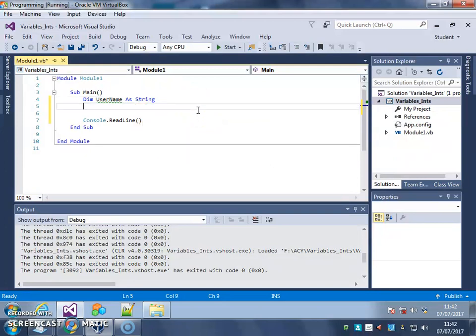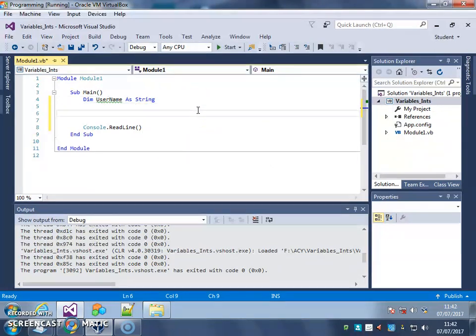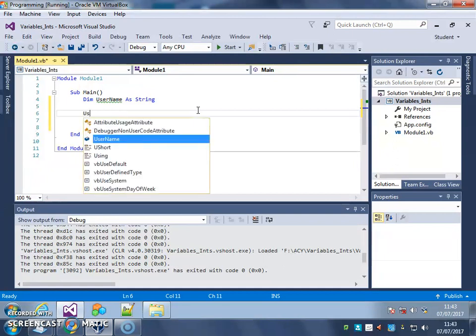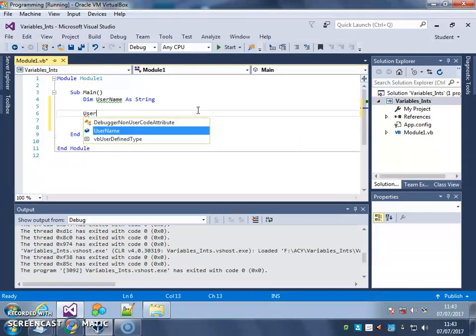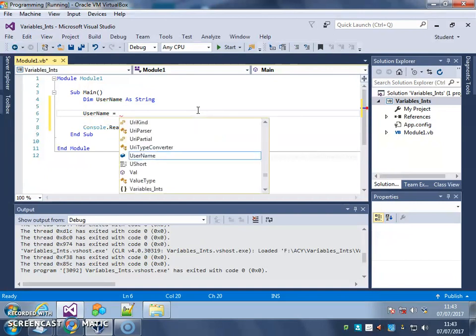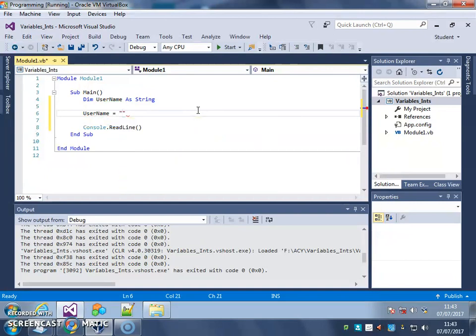Now, just like the integer variables, you can give each variable a value, except in this case it's going to be text. So I can put here username equals, and in speech marks, because we're using text, Dave.